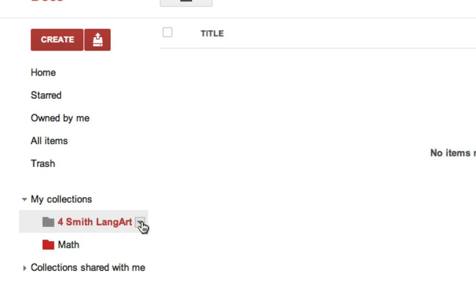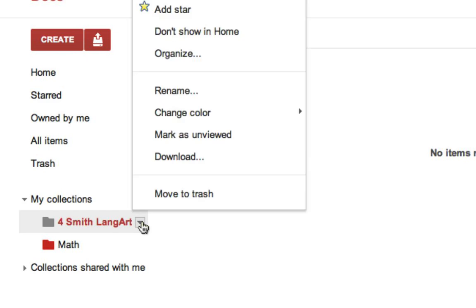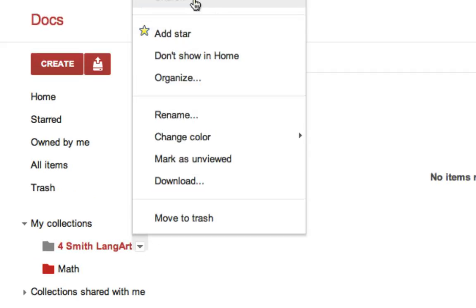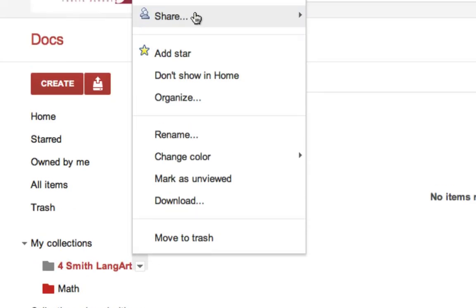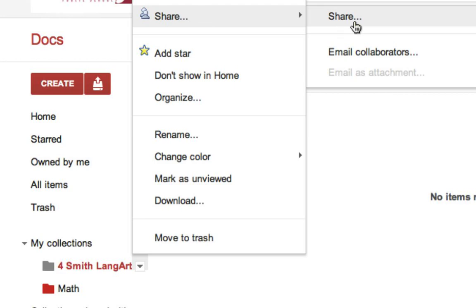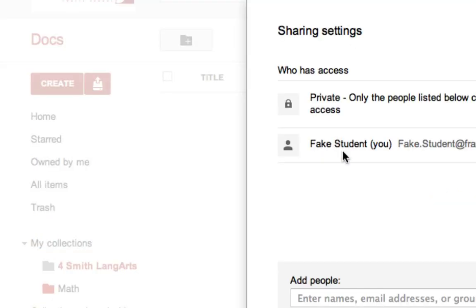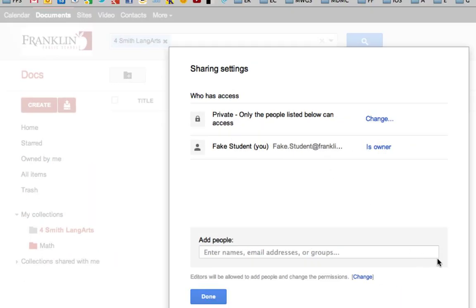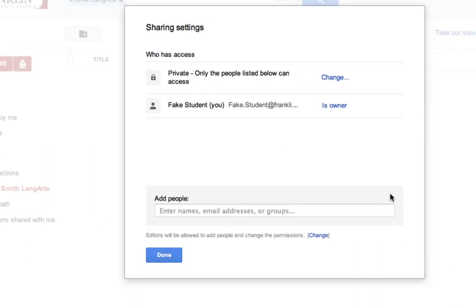I'm going to share this by going to the option arrow for that collection, clicking on it, and choosing Share. And choosing Share again. This brings up the Share window for that folder.